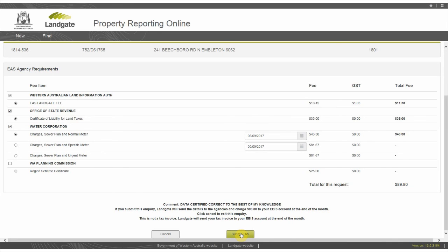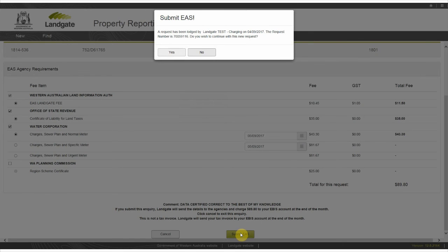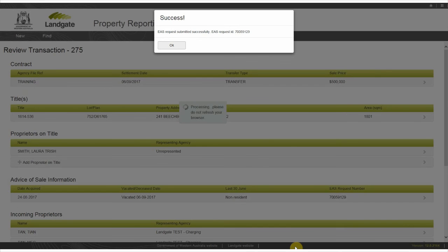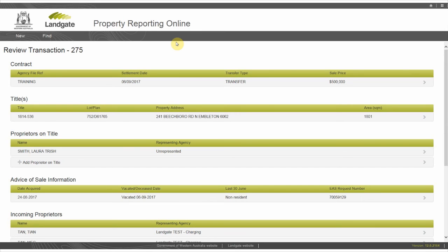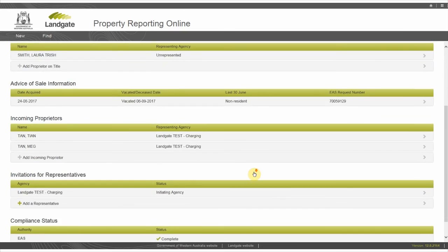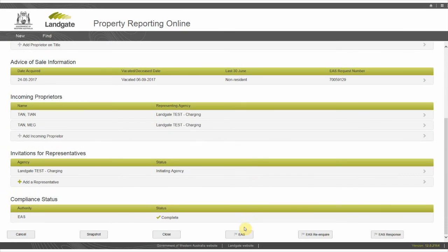Once submitted, Landgate will send details to the agencies and it will charge the submitting agency's IBIS account at the end of the month. This also generates an EAS request ID for your records. You can now close the transaction.